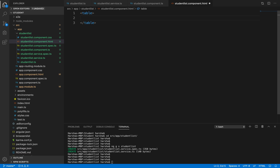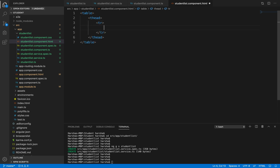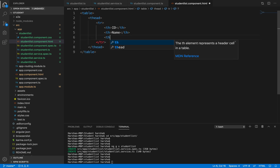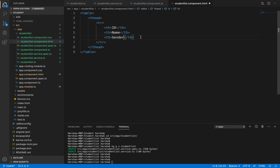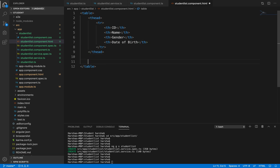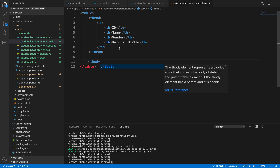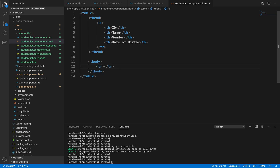We write a table to display student details with a thead containing a tr. Inside we write th elements: a table header for ID, a header for name, then another header for gender, and another for date of birth. These are the headers we need. Inside the table body tbody, we add a table row, and inside this table row we are going to use ngFor structural directive, which is similar to a for loop.